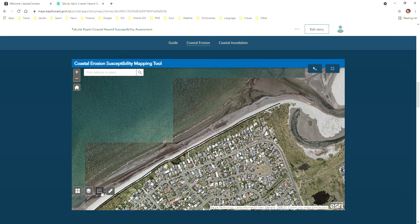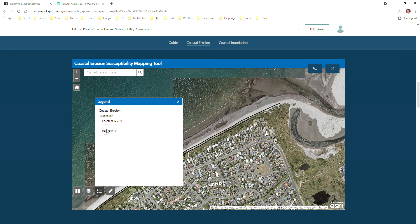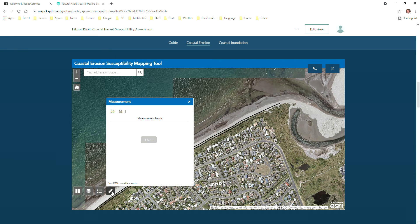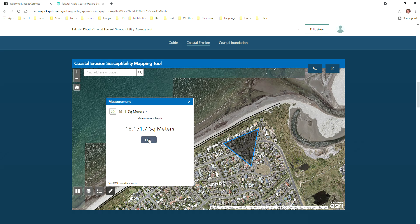We also have a legend, which shows the layers that are currently turned on and what symbols they use. And we can also do some basic measurements on the web map — we can click to show a line, or we can also show an area as well if you want to.